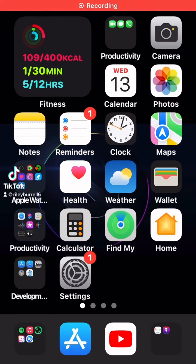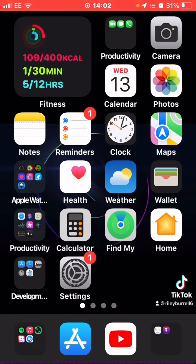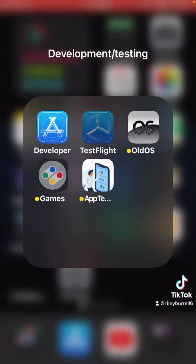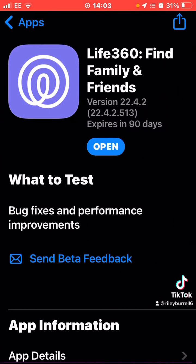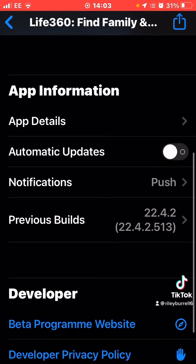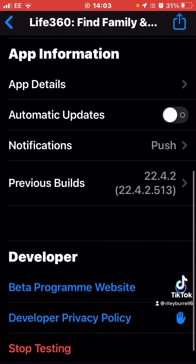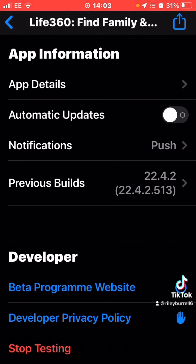Here's how you would downgrade the beta on iOS of any app. You would go to TestFlight, find the app you want to downgrade the beta, and scroll down until you see previous builds.